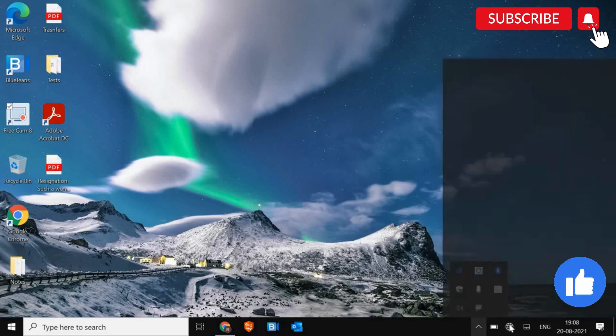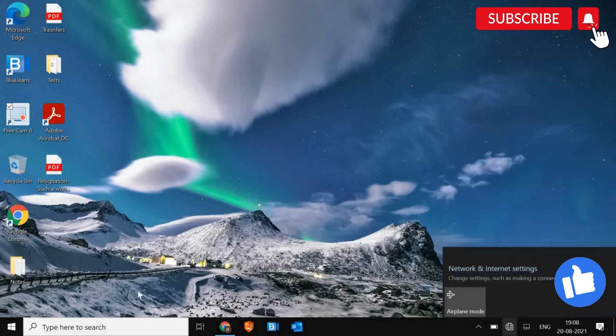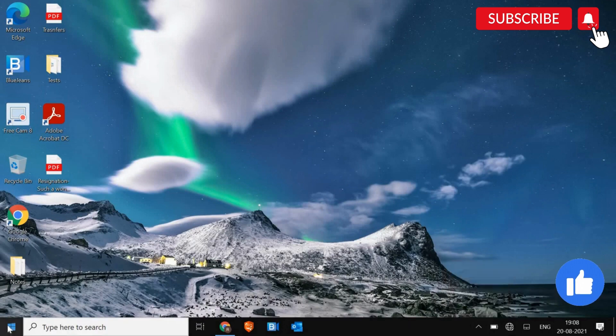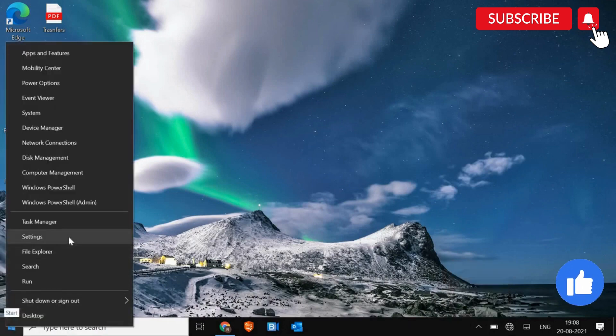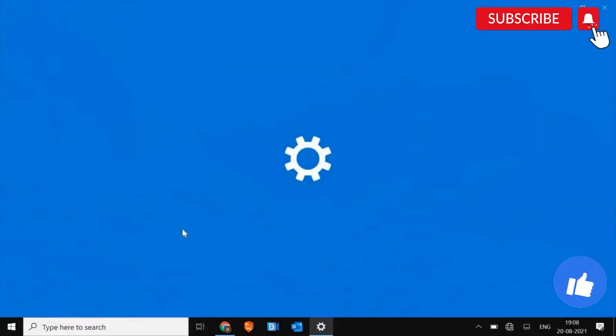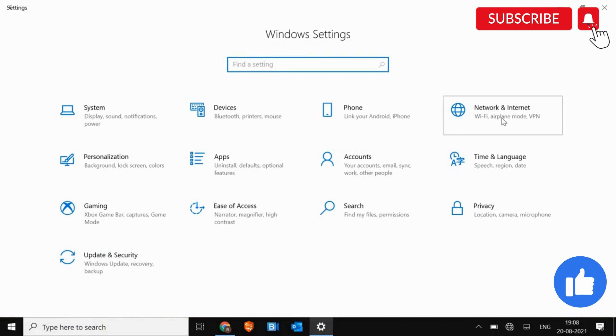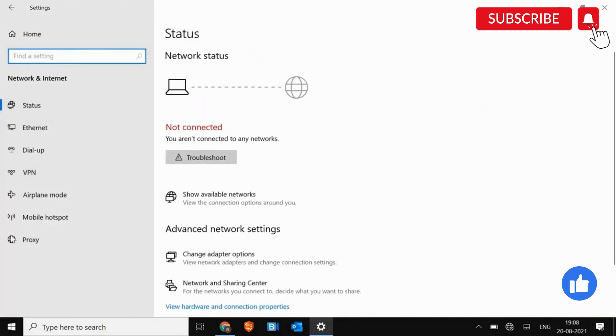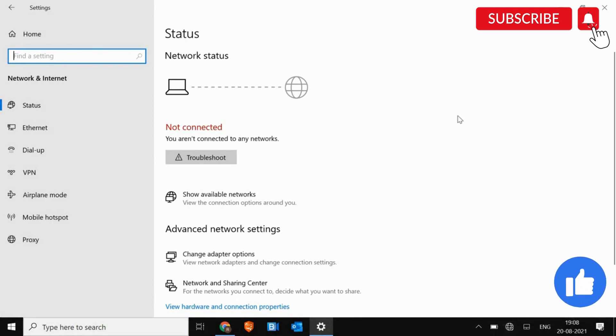If I click here, I do not get the Wi-Fi option. And if I just do a right click and go to settings and then go to network internet, I do not see the Wi-Fi option here. So we are going to fix this problem by very simple steps.